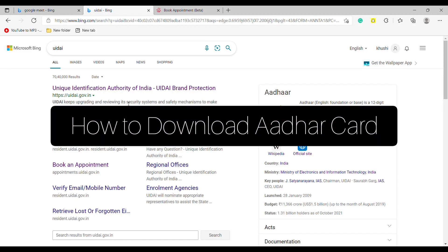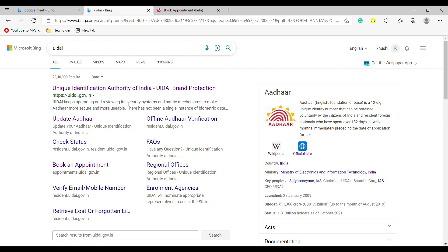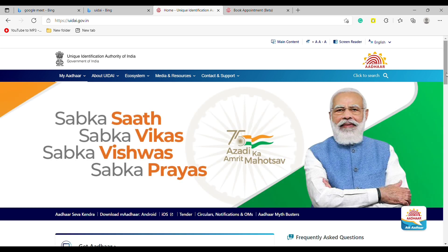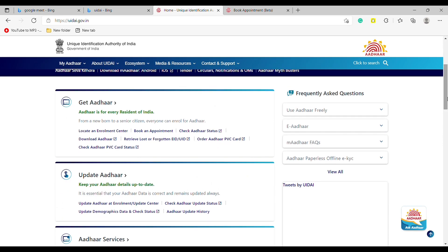Hello everyone. Today in this video I am going to share how to download Aadhaar card. Firstly, open the website of Unique Identification Authority of India, which is uidai.government.in. Now scroll down and tap on Get Aadhaar.